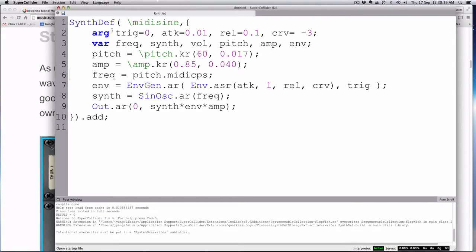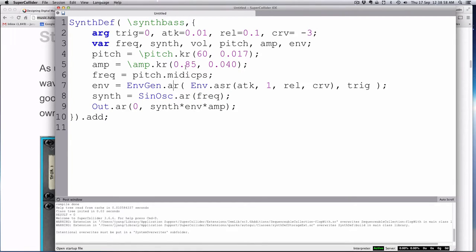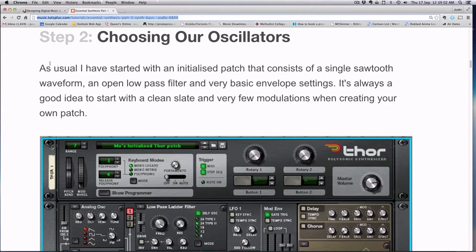I've copied over the synth def here from our MIDI sign project and I'll just call this synth bass. Essentially this has a sine wave oscillator and an envelope. We can control the pitch and the amplitude, and we'll probably change a lot of these things as we go on. So let's start with what he talks about and see how close we can get.